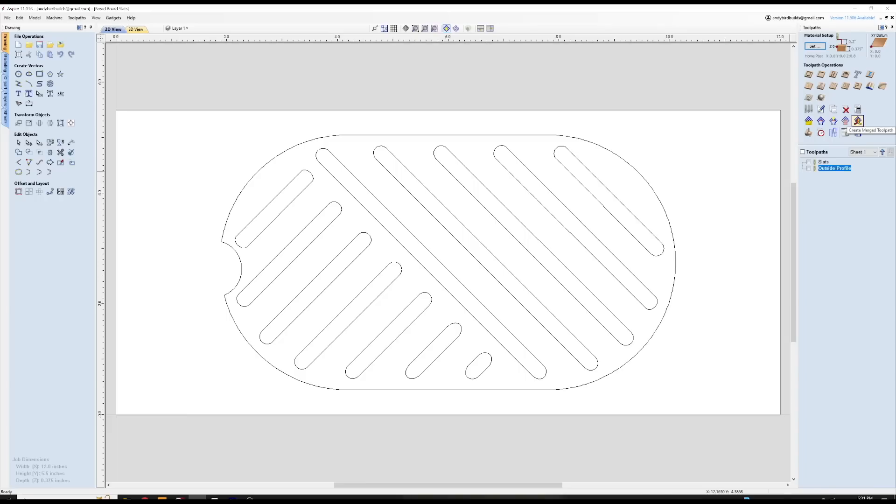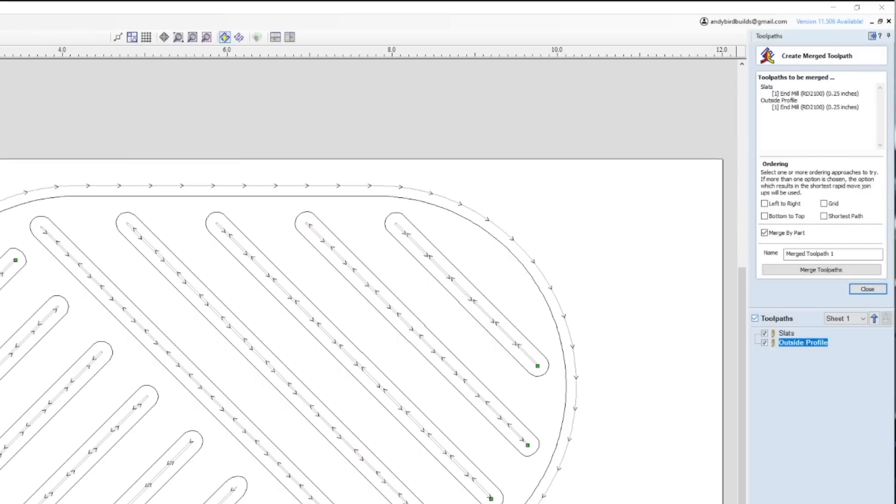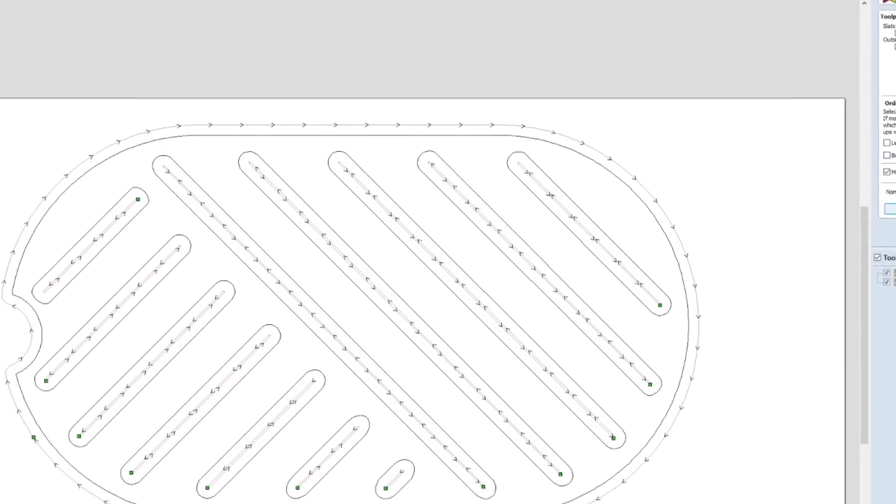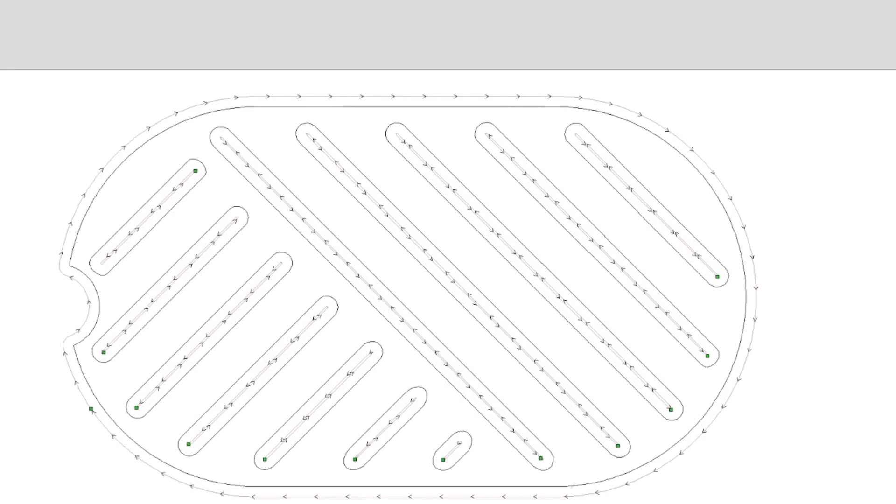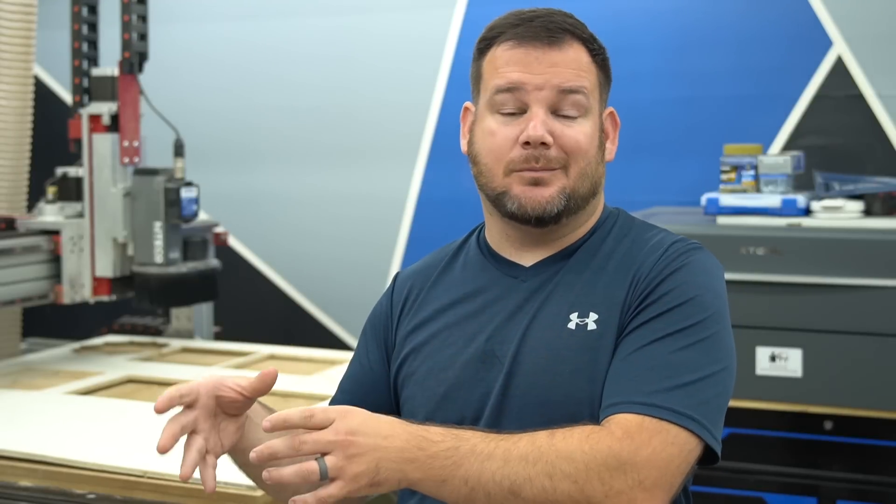If you're batching out a lot of one thing, if you had your toolpath set up one by one, what the machine will do is it'll go and it'll do each toolpath individually going to each part. If you merge those toolpaths, it'll do all toolpaths on one single part before it moves to the next one. All toolpaths of the same tool size.